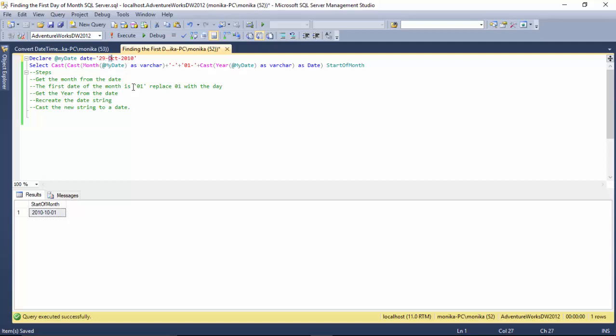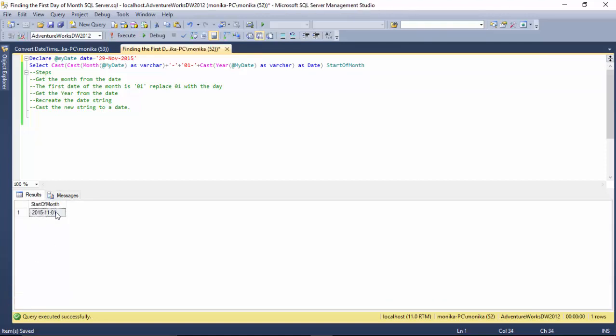...November 9th 2015, and it gives me the 1st of November. Or I can just set the date to today's date using get date function...